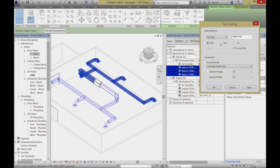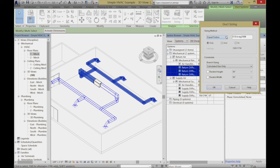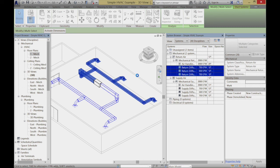For example, if I want to consider velocity — and duct sizing is very important: if ducts are too small, they're noisy and you generate static. There's a whole science to how you choose those things. We can choose the criteria — what it is we want to drive it by, in terms of friction, velocity, equalizing the friction, or static regain. I'm just going to choose it based on velocity. For the branch sizing, I can sort of put some calculations in to restrict it, but I'm going to say okay. It's doing a little calculations now based on my criteria.